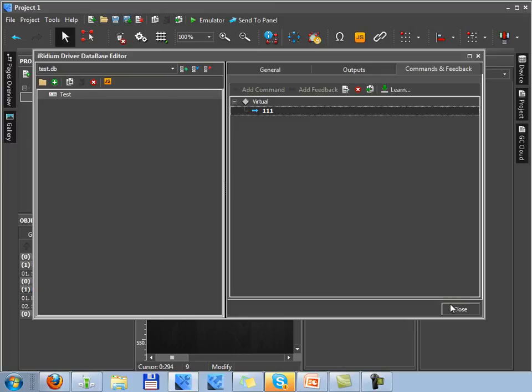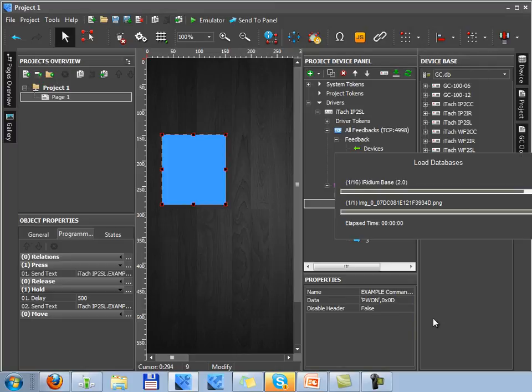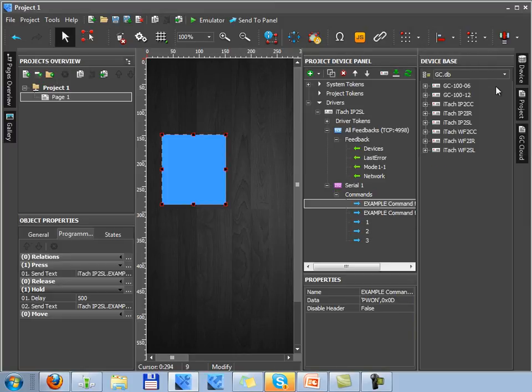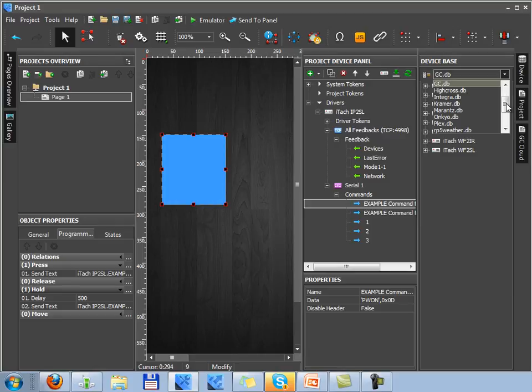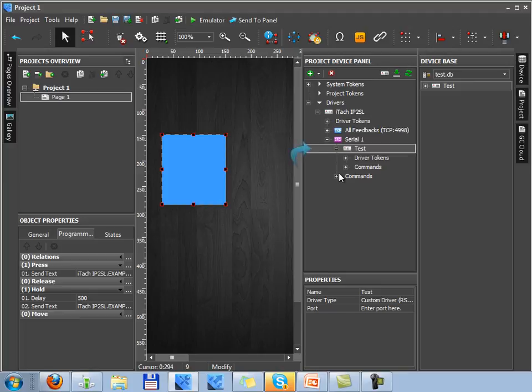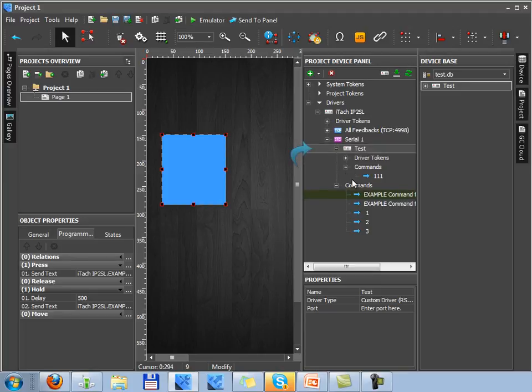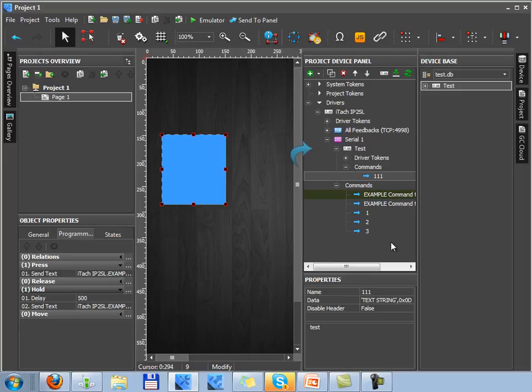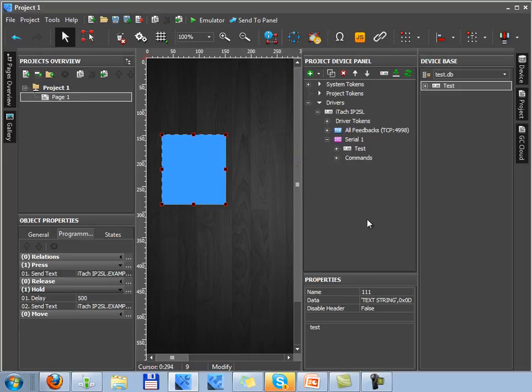You can add that device on any RS232 output of global cache devices. So here our acquaintance with controlling equipment via RS232 is finished. And in the next lessons I'll tell you about working with equipment via the TCP, UDP and HTTP protocols without using iTech converters. In this case you don't need any converter as Iridium allows you to send commands via the mentioned above protocols without them. You just only need to connect your equipment to the Ethernet or Wi-Fi. Thank you for the attention.